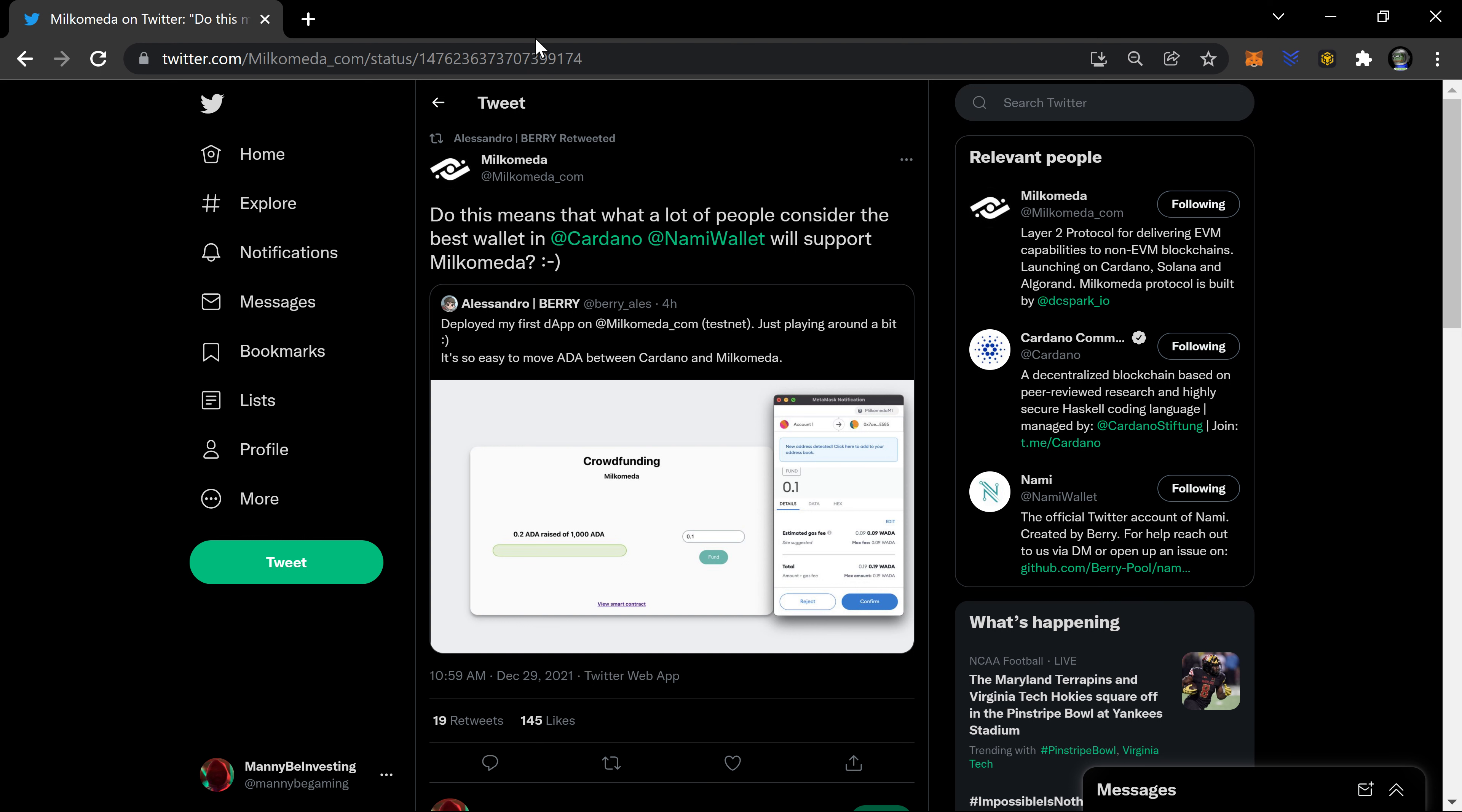Welcome back to the channel Mani Be Investing. Let's take a look at something here. Did a little video on Milkomeda and their tweet earlier today, but this is even more interesting a couple of hours ago.